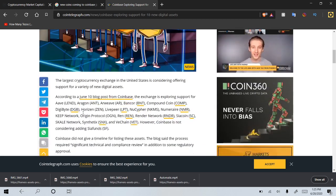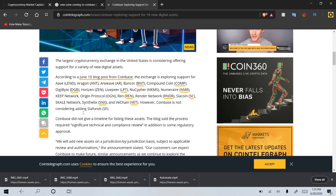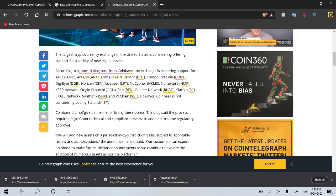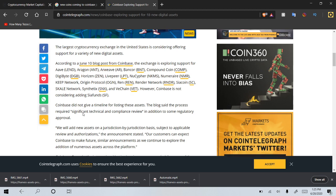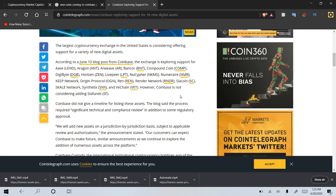The largest cryptocurrency exchange in the US is considering offering support for a variety of new digital assets. According to a June 10th blog post from Coinbase, the exchange is now exploring support for AAVE, Aragon, Arweave, Bancor, Compound Coin, Digibyte, Horizen.